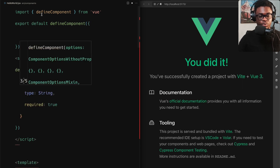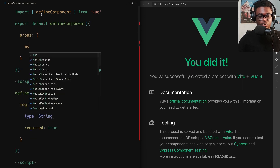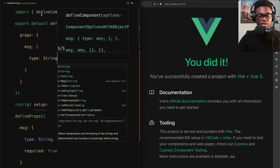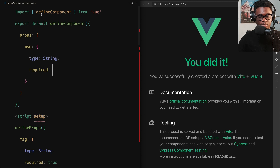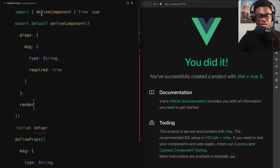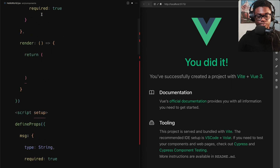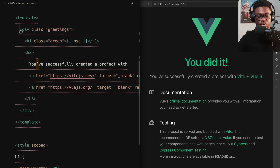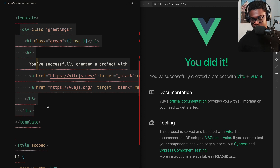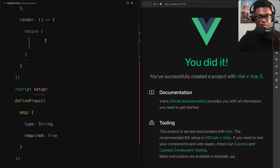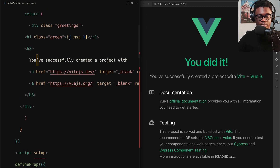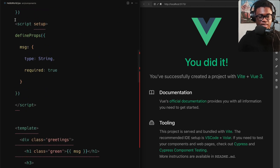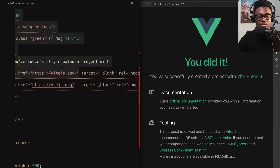We're going to do `export default defineComponent` because defineComponent will return the JSX component, so we want to export it so we can import it elsewhere. The first thing we do is define props: `message` with type String and required true — just the same as what we had. Then we add a `render` function that takes a function returning JSX. We copy the template markup, put it in there, and since in JSX we don't use double curly braces we use single ones to conform to JSX syntax.